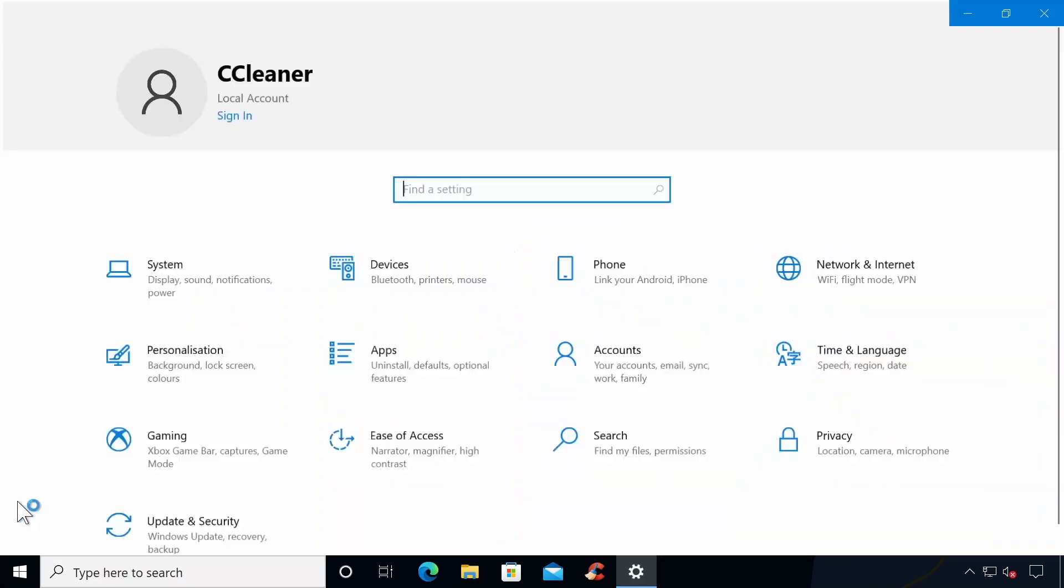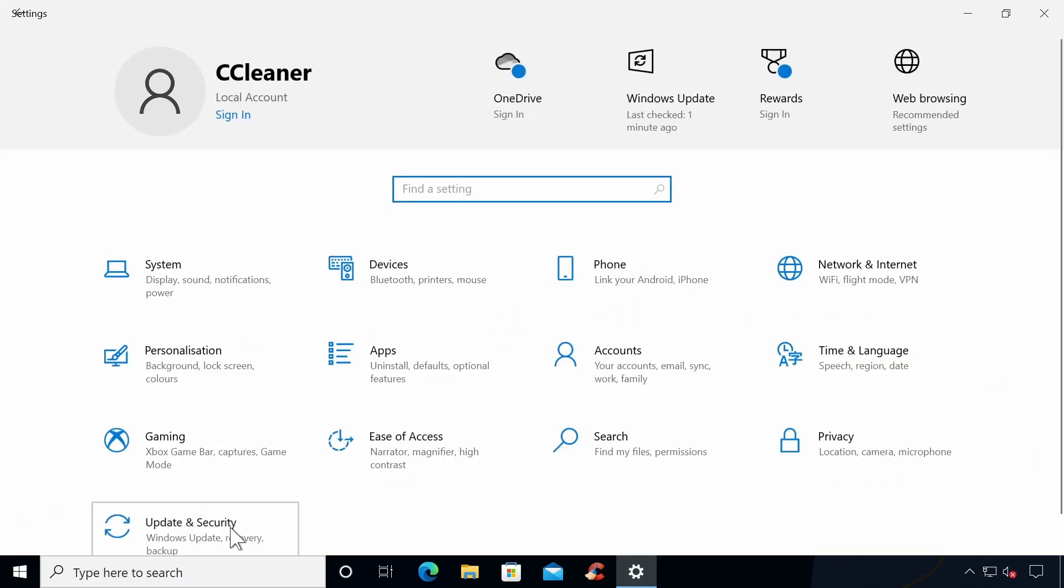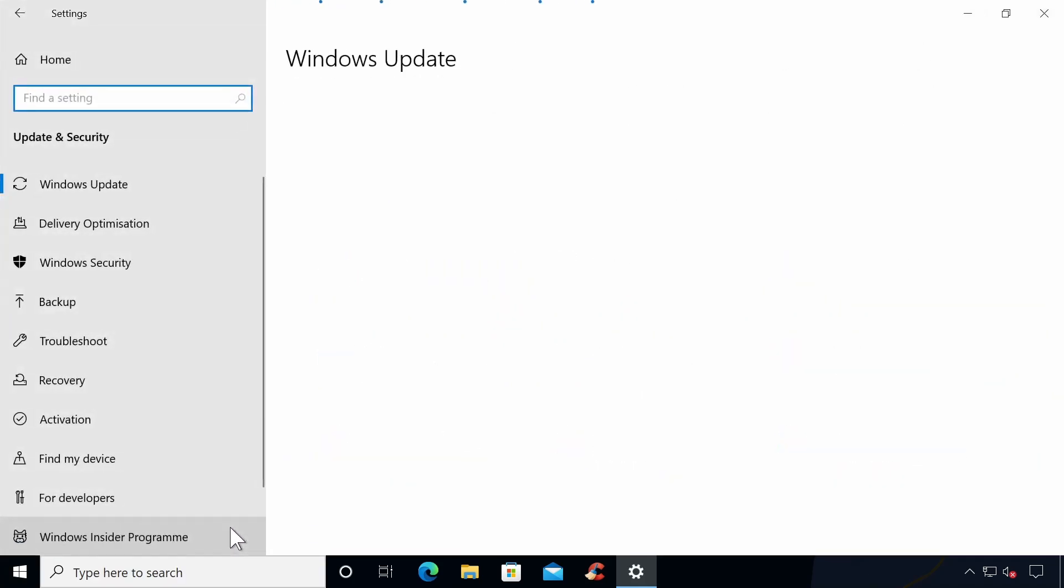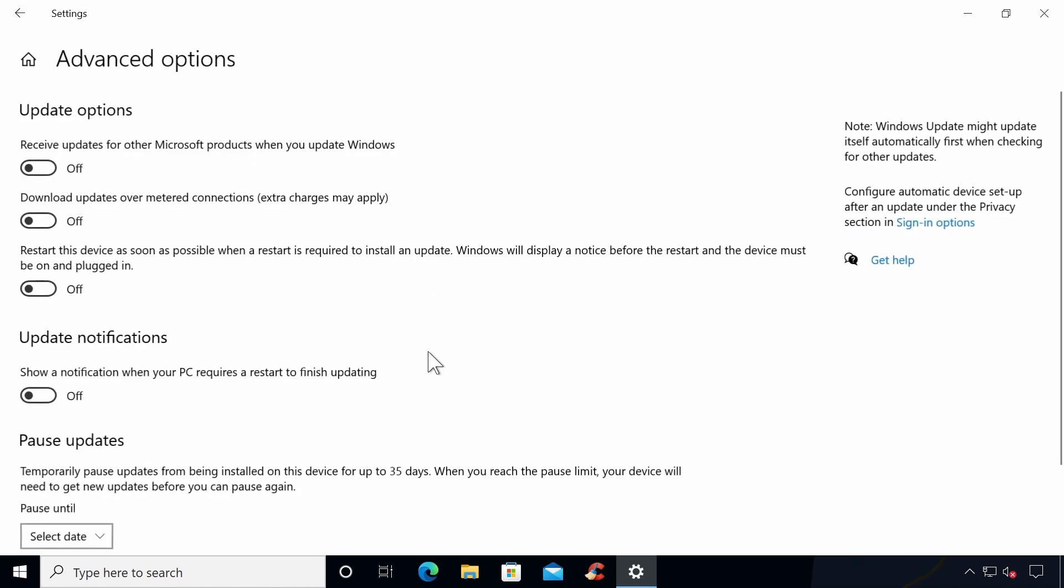To change the setting, head to Settings, Windows Update and Advanced Options, and then enable the Notify to Schedule Restart setting.